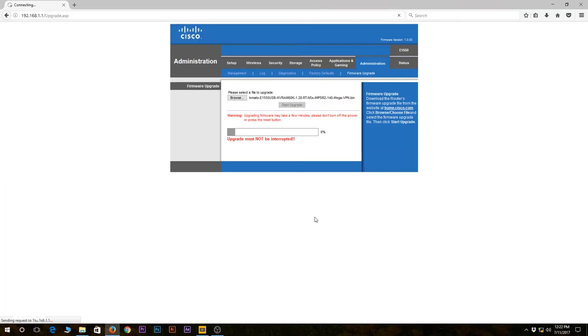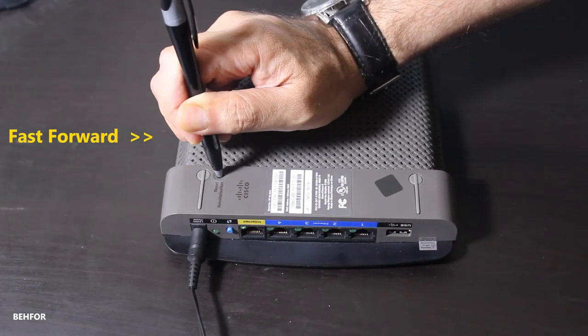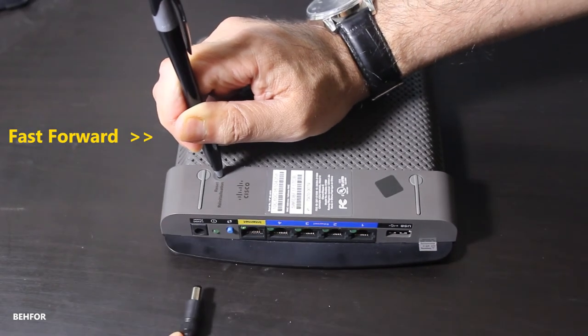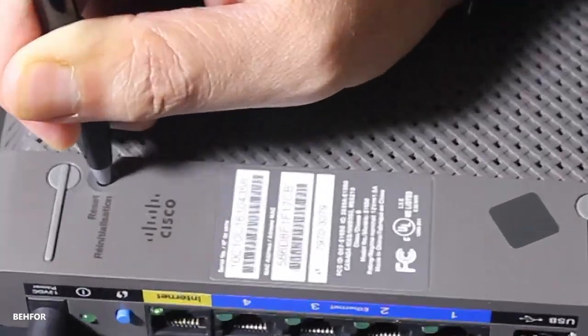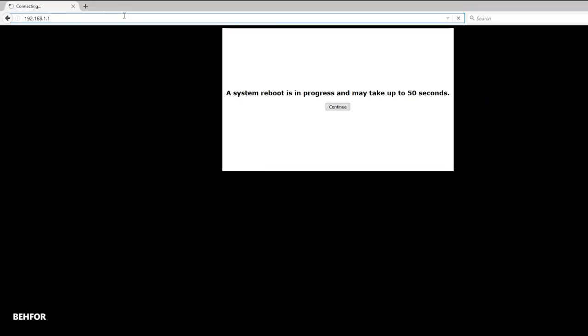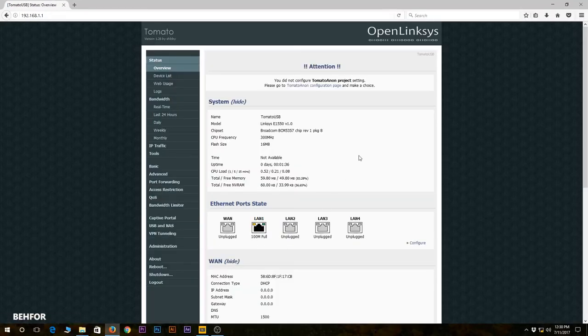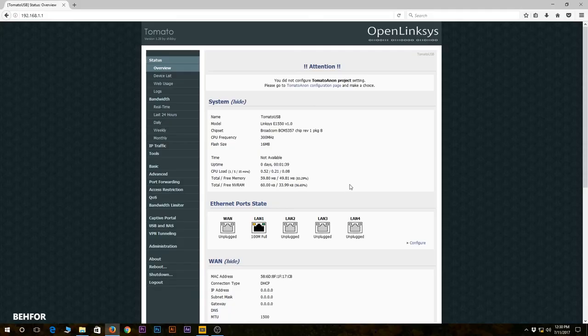At this point I should wait for 5 minutes until the upgrade process is finished. The last step would be to do another hard reset. I'm going to go to 192.168.1.1 to confirm that tomato firmware was installed successfully.